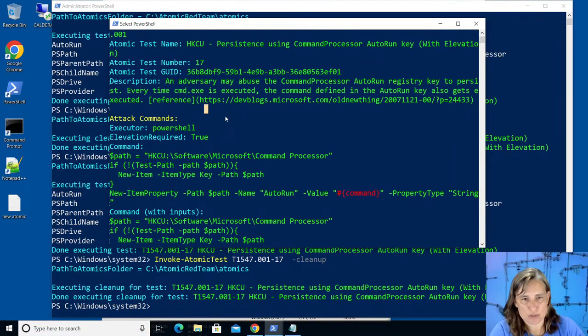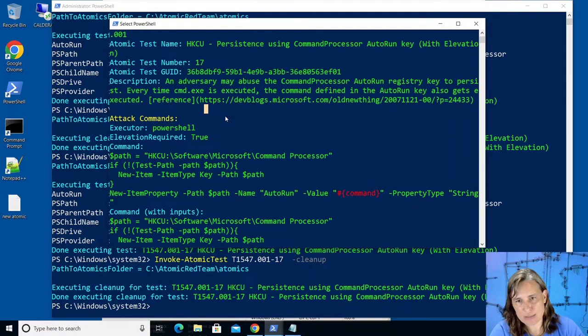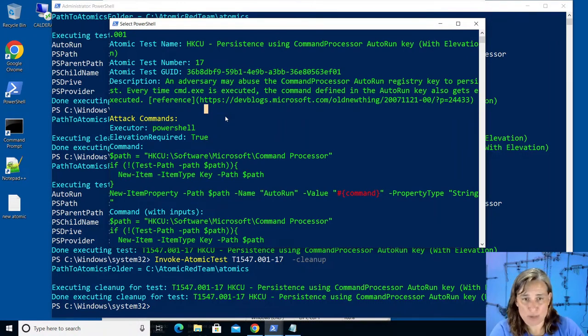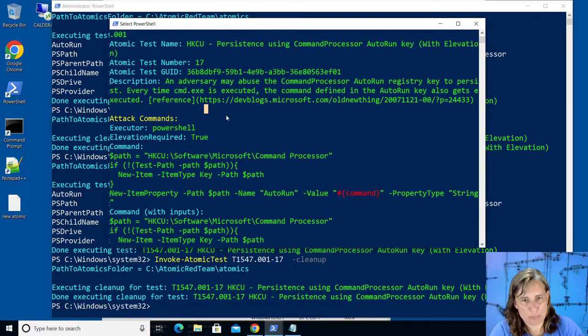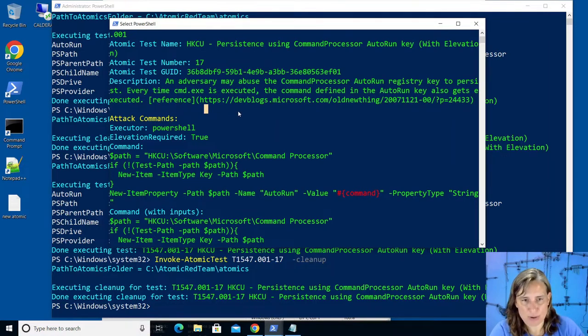If you want to learn more about mitre attack, atomic red team and other execution frameworks like mitre caldera, prelude operator and vector, check out my two-day class from anti-siphon training.